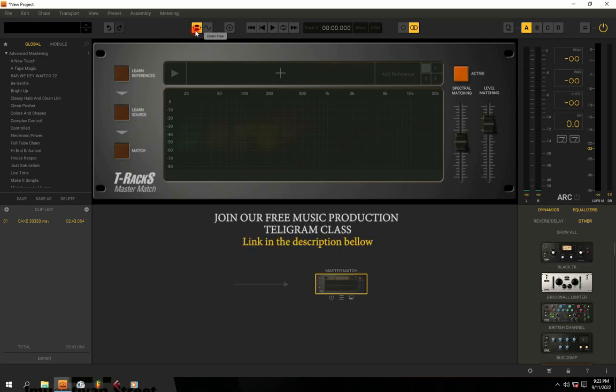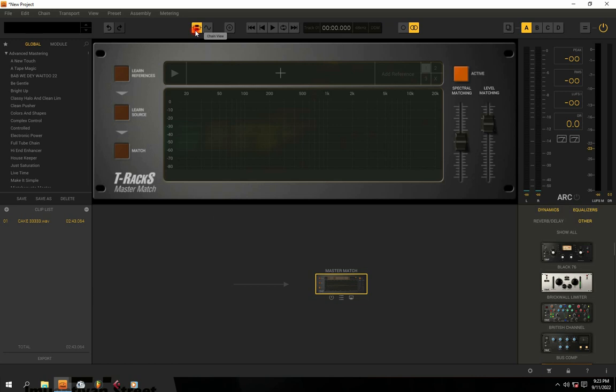Hi guys, welcome to my channel. In this particular video, I'm going to show you how to master your music with a limiter — a step-by-step tutorial.